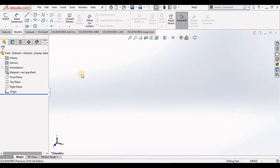Hello. Next we are going to work through two very useful intermediate sketch tools: linear sketch pattern and circular sketch pattern.